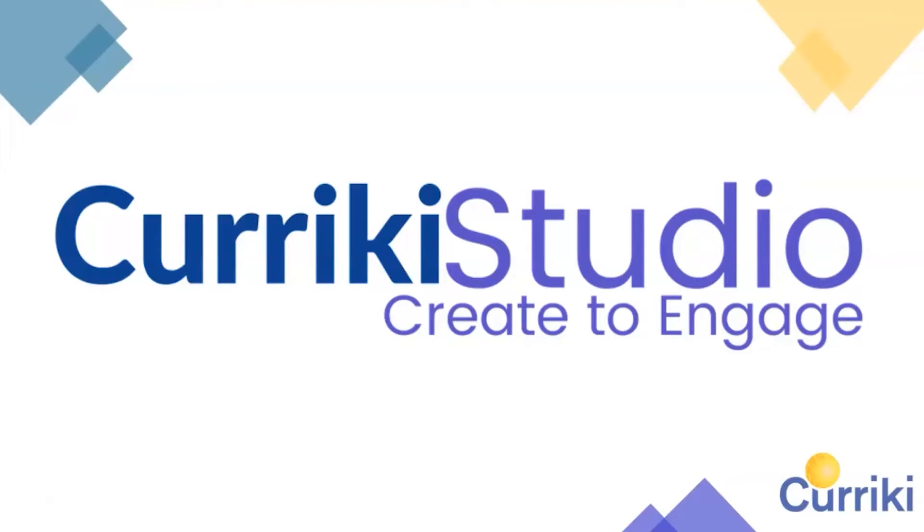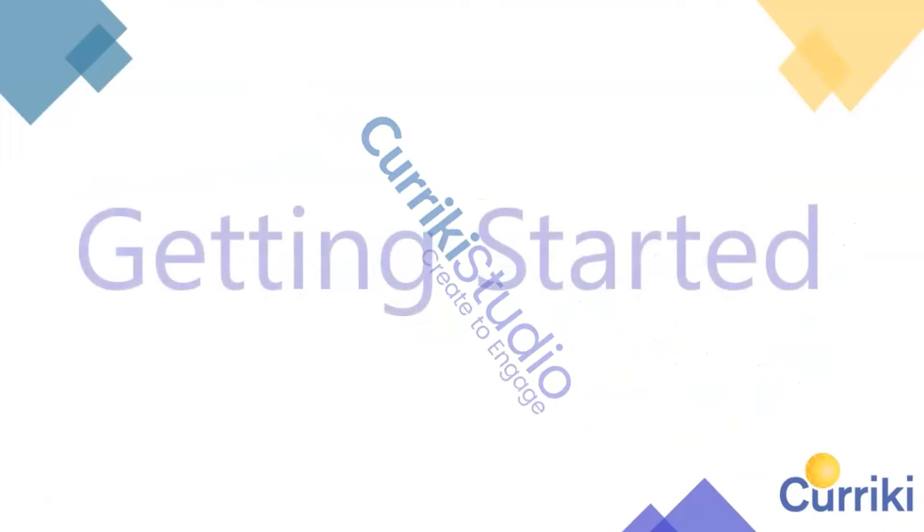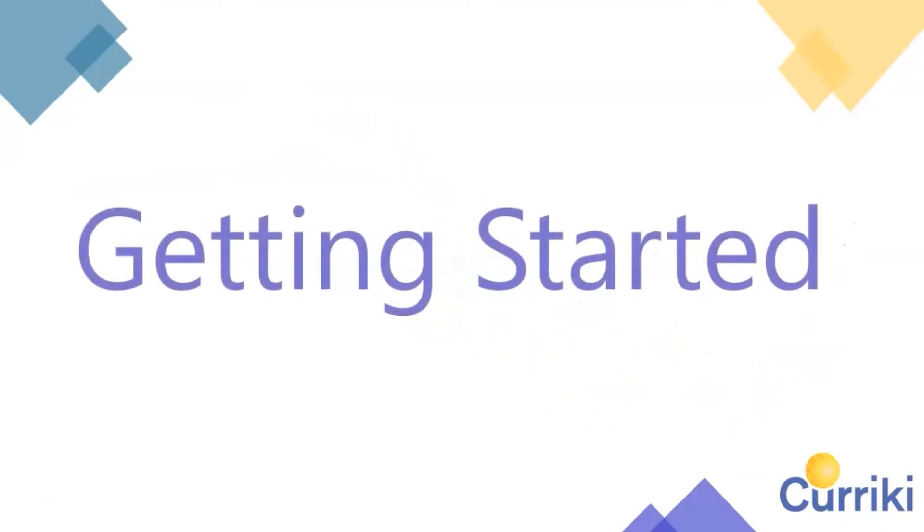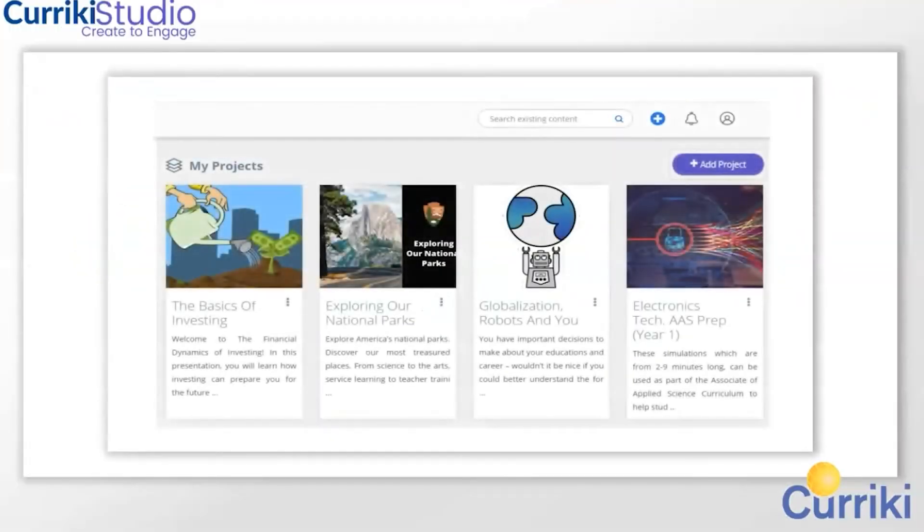You are on your way to creating an immersive learning experience and getting started with Curriki Studio has never been easier. Let's begin by adding a project.